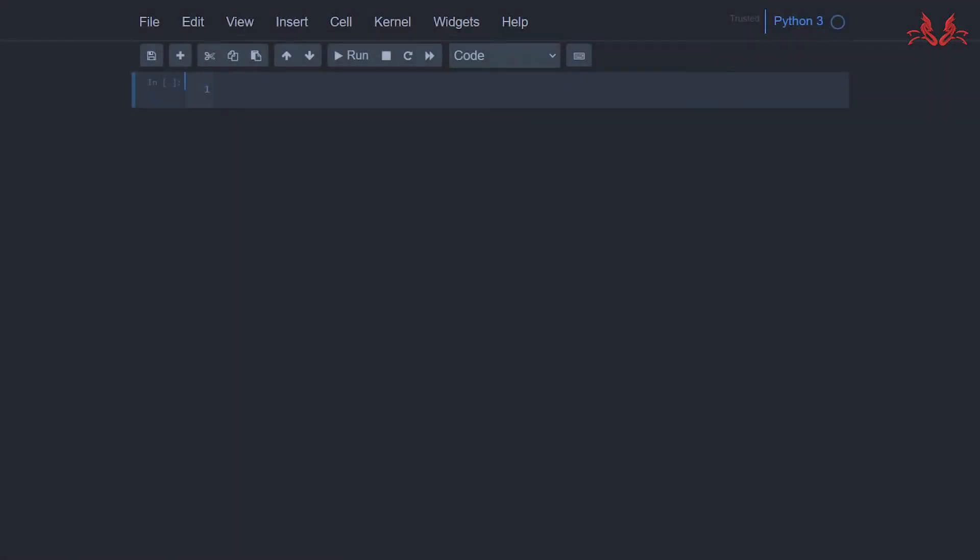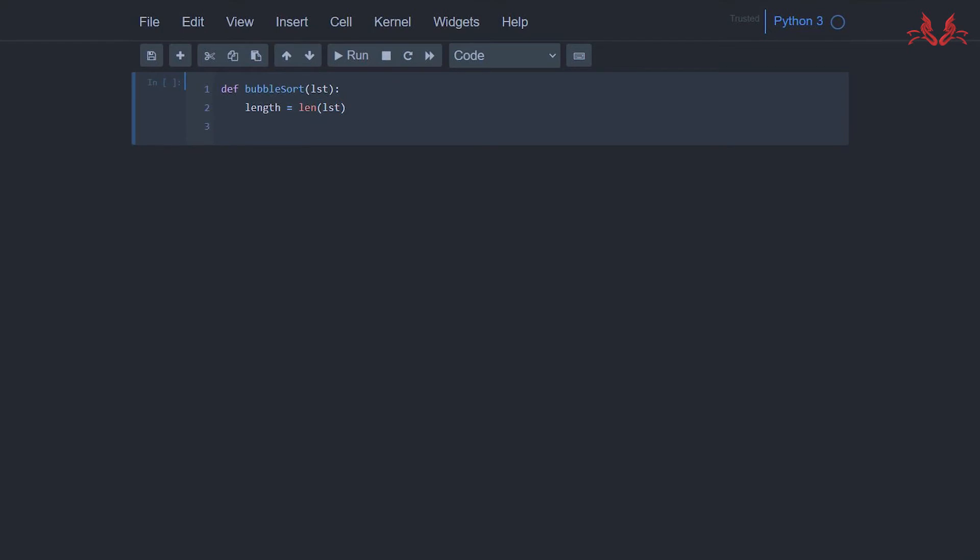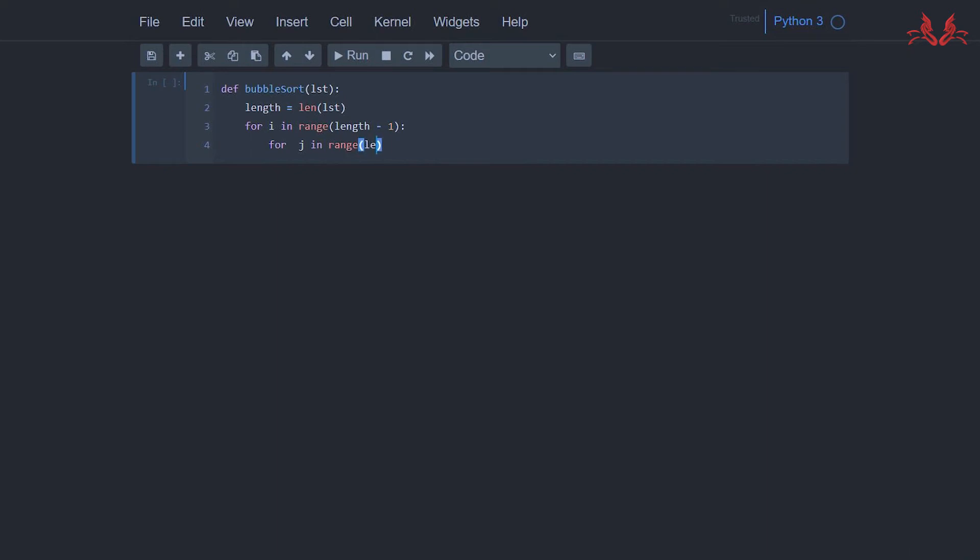First we define the bubble sort function with the parameter list, and we set the length of the list. Then we implement the for loop of bubble sort algorithm: for i in range length minus 1, and for j in range length minus 1 minus i. If list[j] is bigger than list[j+1]...